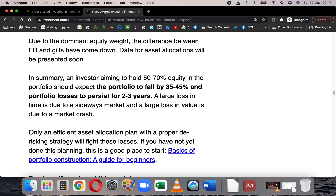The gist is: for an investor aiming to hold 50-70% equity in the portfolio, they must expect the overall portfolio — not just the equity component — to decrease in value by 35-40% at minimum. And the portfolio losses can persist for 2-3 years at least without any extra return — the portfolio will be underwater below its previous maximum. Future markets can be more devastating than the past, but this is the minimum expectation of loss: 35-45% loss in portfolio value at any point and the portfolio in red for 2-3 years.